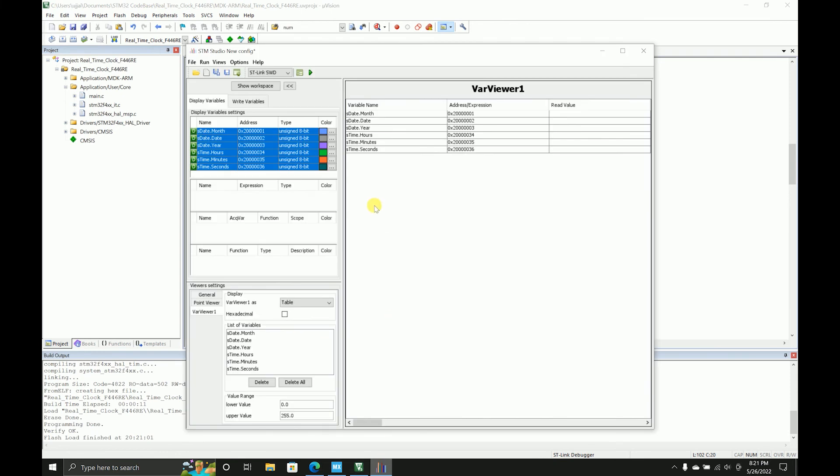And now I'll just upload the code. It has been uploaded and I'll start this and I'll press reset. So as you can see the seconds are increasing from what we have set and everything changes - the year changes, the month changes, and the date changes.